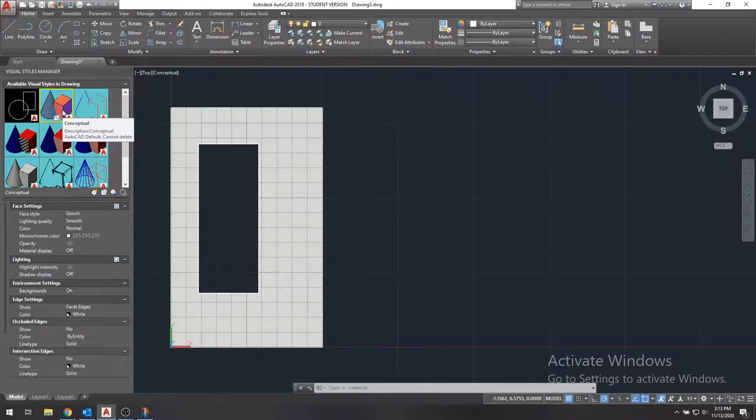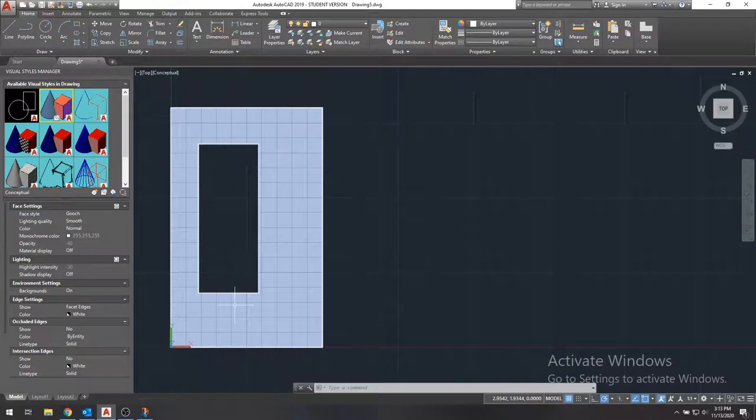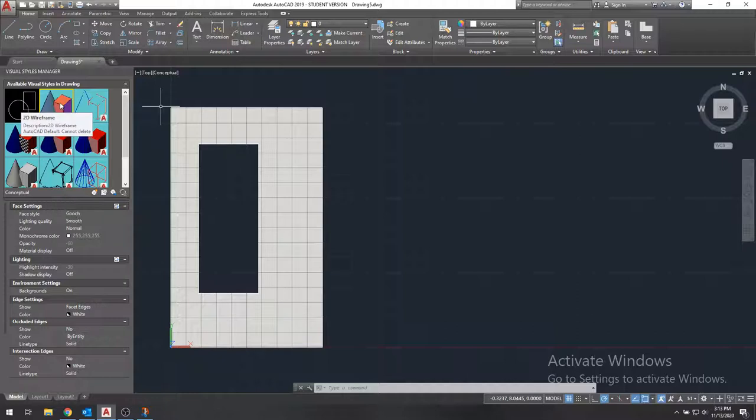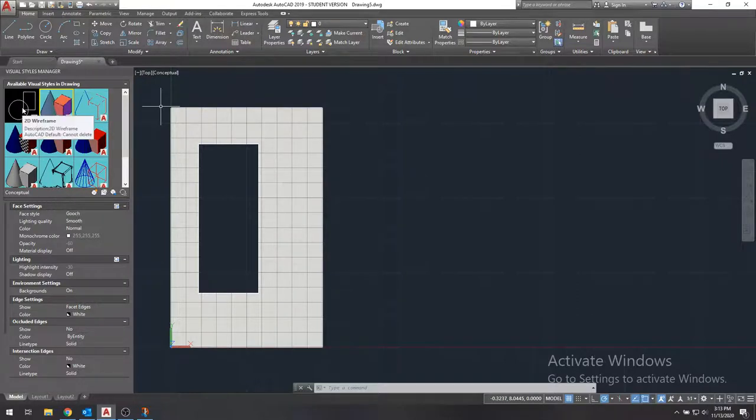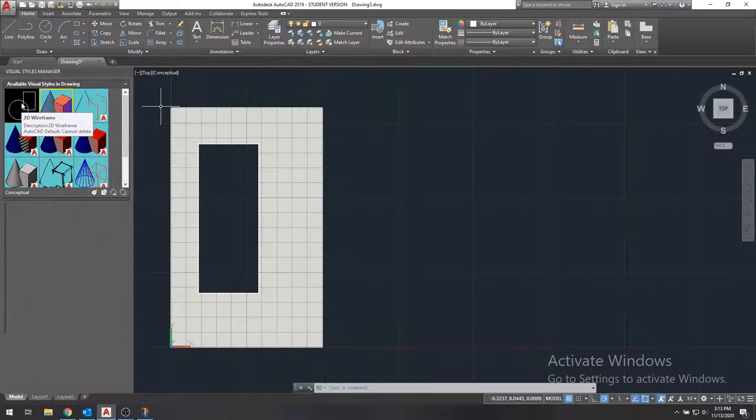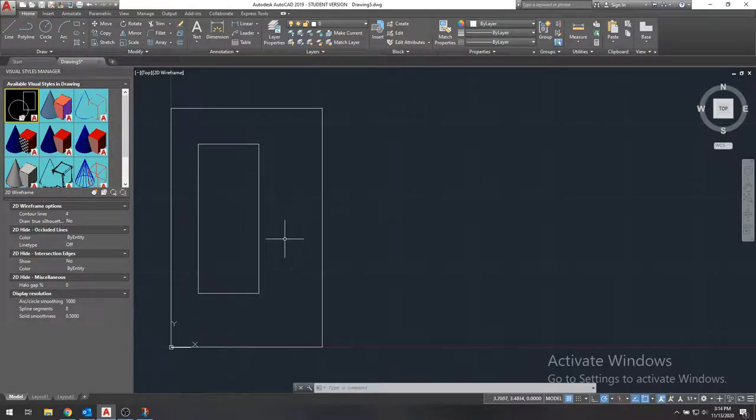So now if we go back to the conceptual view, we'll see that now we have a cross section with a hole in it, which is what we wanted in the first place. And the reason why I'm switching the visual styles is because you can't really tell that too well when using the 2D wireframe, which is the default mode. But that is okay. We can switch to this by just typing visual styles in the command bar.